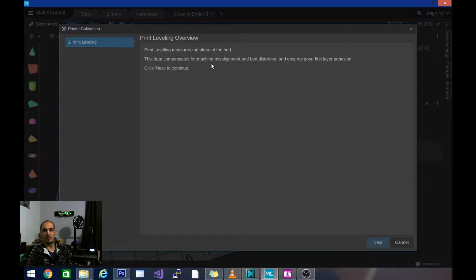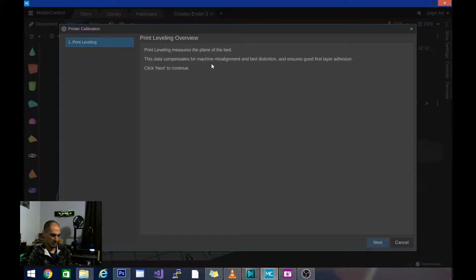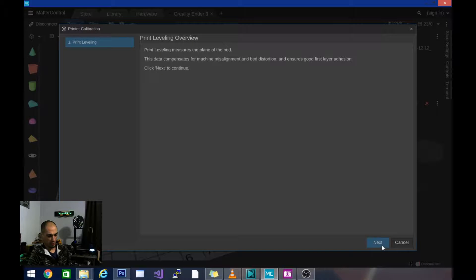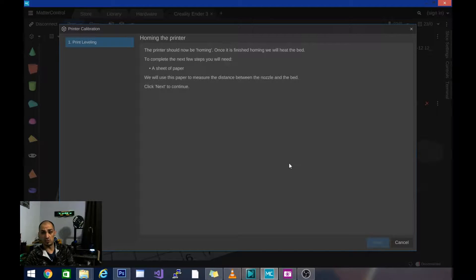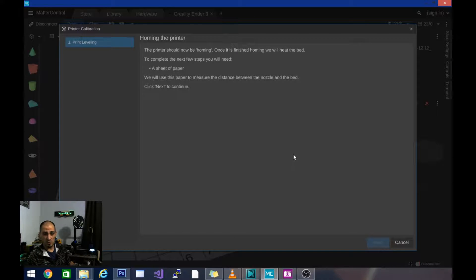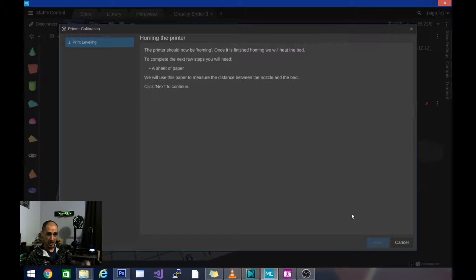Now in a minute when I turn this on you are going to see the printer behind me homing to three positions on the bed. It will do a triangular pattern. It is going to heat the bed and the hot end first and I do have my sheet of paper. We are still going to use this sheet of paper.